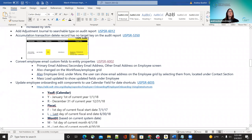The next improvement was converting employee email and direct deposit fields to entity properties. What they did was change the employee address screen to show primary email, secondary email, and other email on the employee screen. This was also changed on the workflow employee grid. Additionally, the user can now show the email address on the employee grid by selecting it from under More, located under the Contact section. The mass load was also updated to show these fields under Employee.